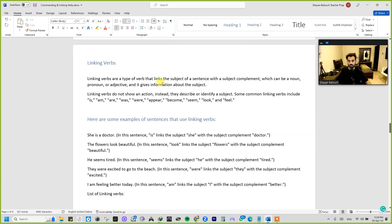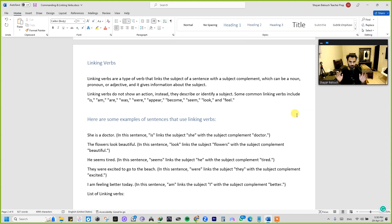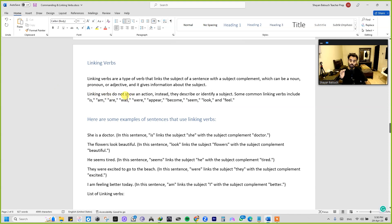Let's study about linking verbs. Linking verbs are types of verbs that link the subject of a sentence with a subject complement — don't get scared, I'm going to explain what a subject complement is. It can be a noun, pronoun, or adjective, and it gives information about the subject. Linking verbs do not show an action; instead, they describe or identify a subject.